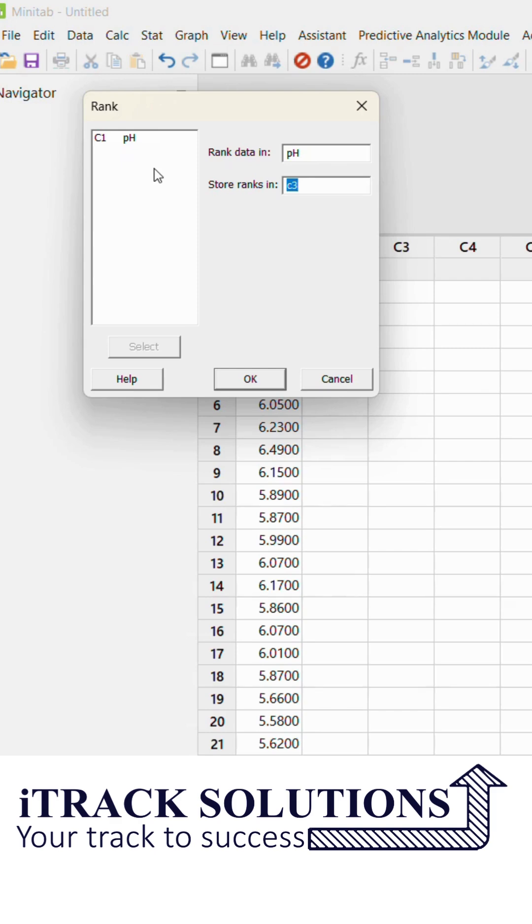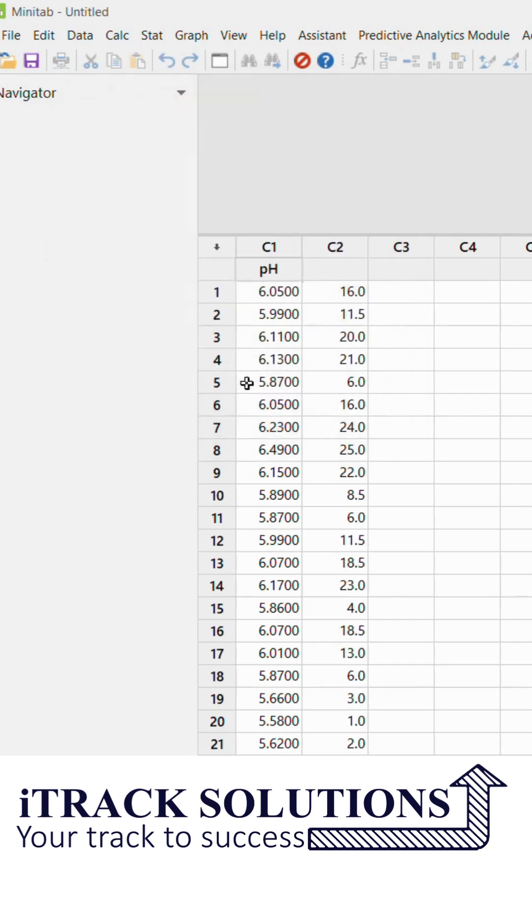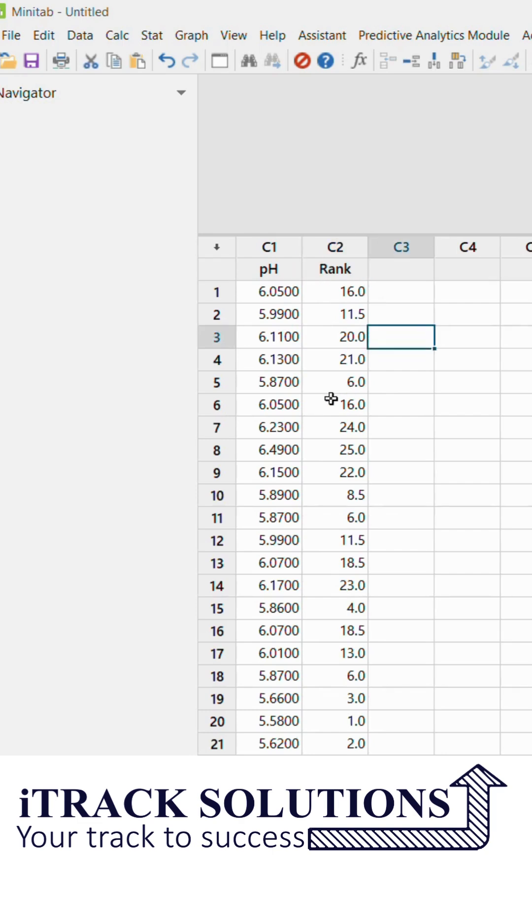So once I click C2 and then I get this rank, I can give a title to this as Rank. Now if you see, this particular data is taking the 25th rank, so 25th rank from the least.